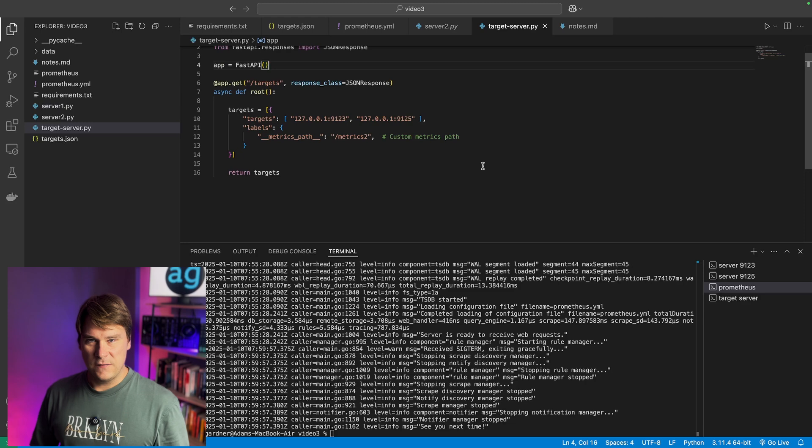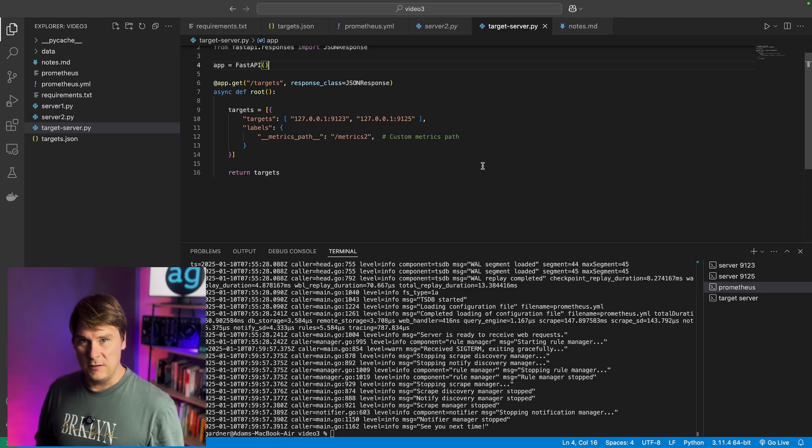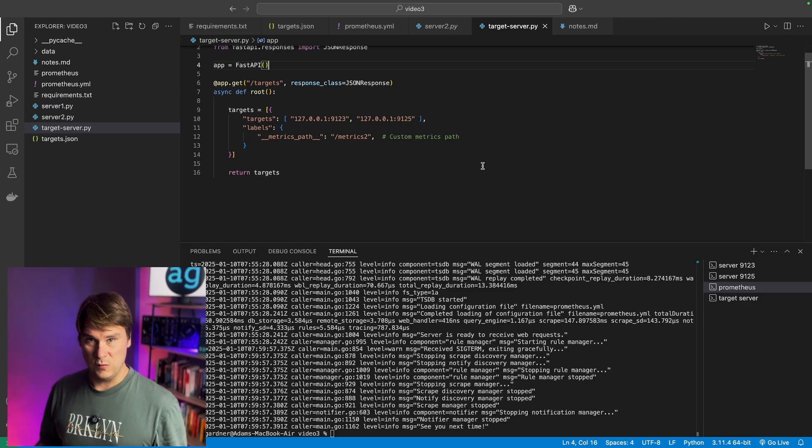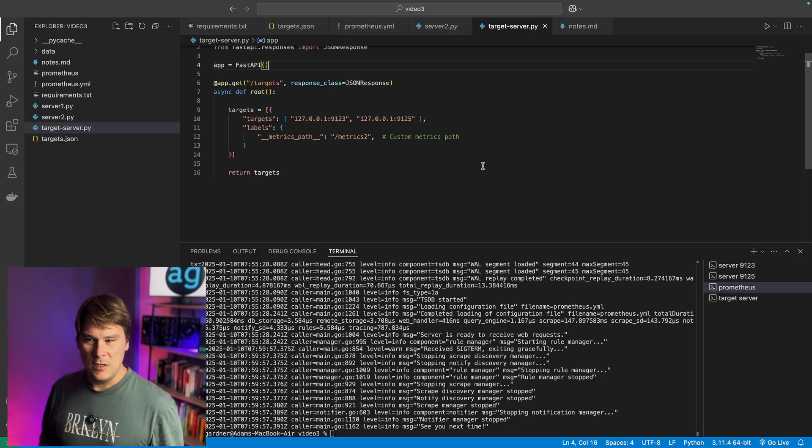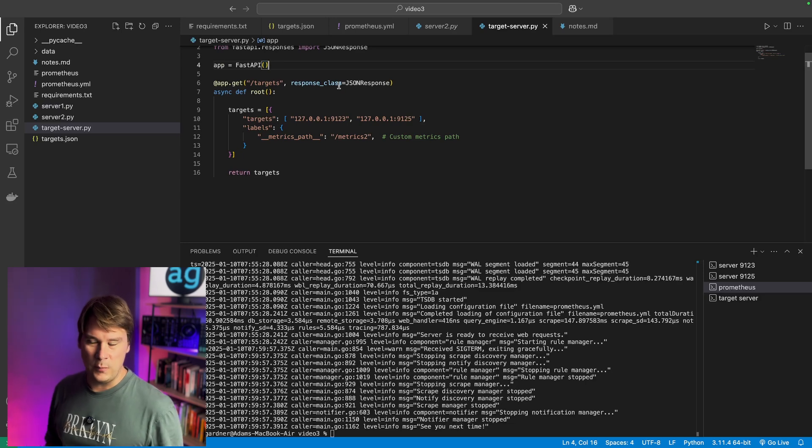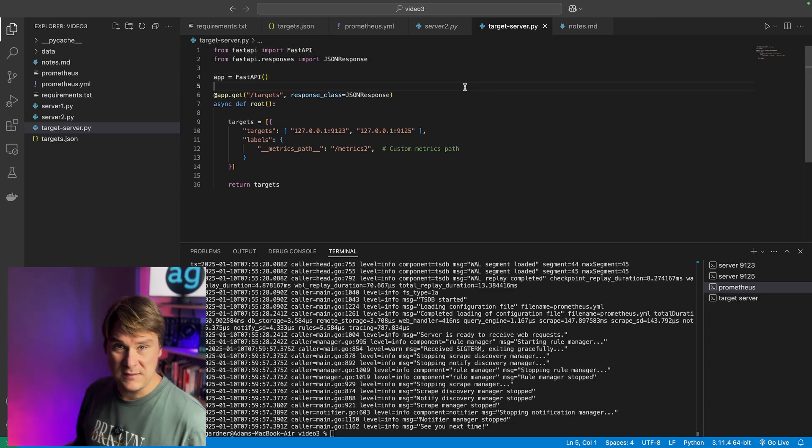Managing Prometheus targets via a flat file does, of course, work, as you've just seen, but it's not very user-friendly, and it's not very scalable. So let's abstract that even further by using, this time, an API.